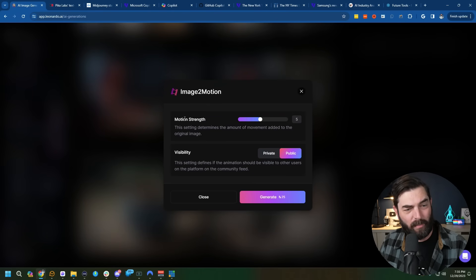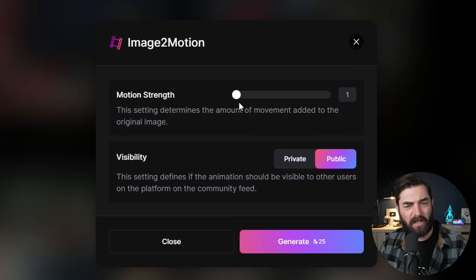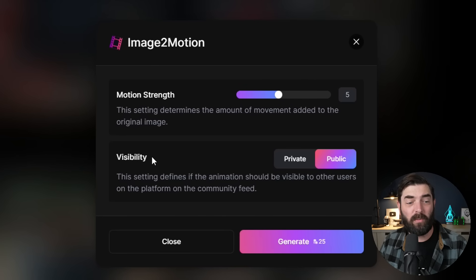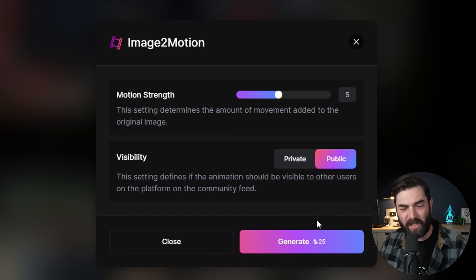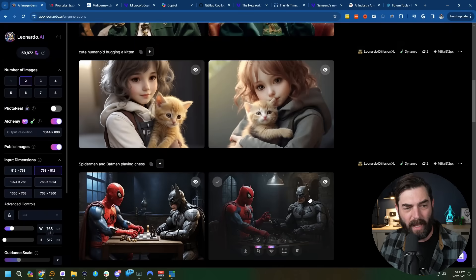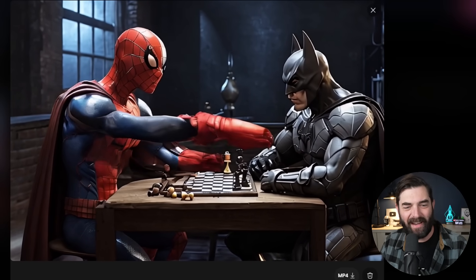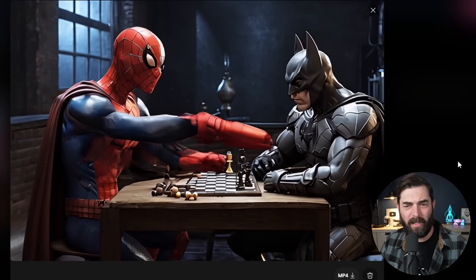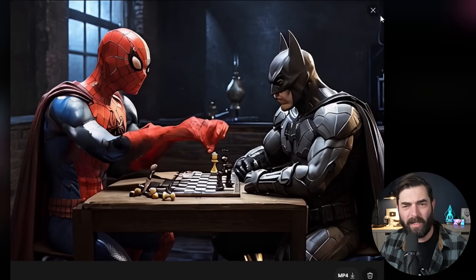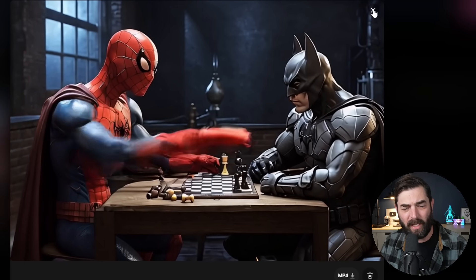Let's go ahead and click on Generate Motion video. We've got a Motion Strength slider here that goes from 0 to 10 that defaults to 5. And we can choose whether we want our visibility to be private or public. It uses 25 of our tokens to generate. And here's the video we get — Spider-Man's hand kind of looks like it's morphing a little bit, but not too bad. Pretty close to what we'd expect from some of the other generators.